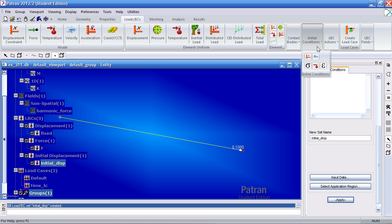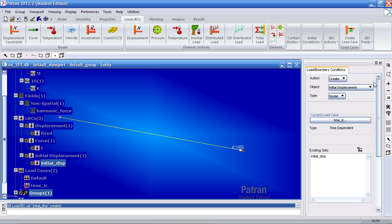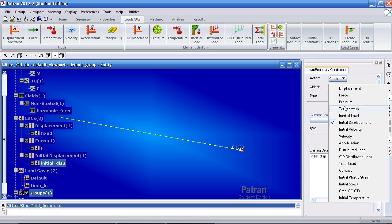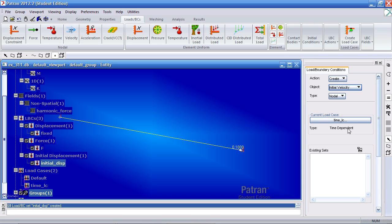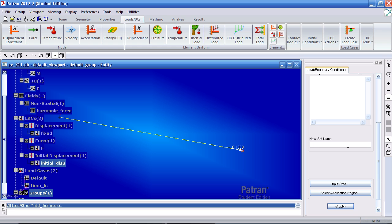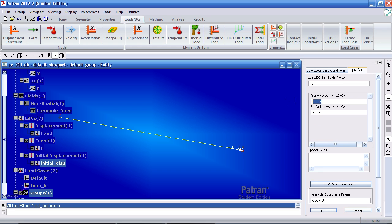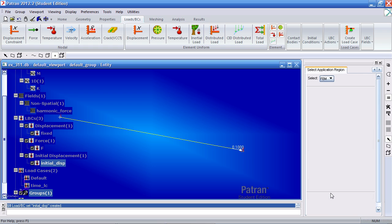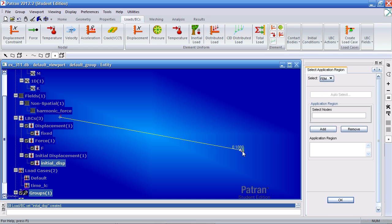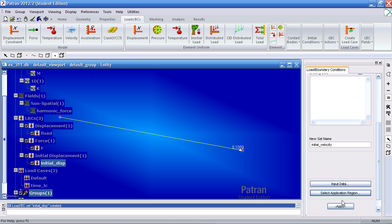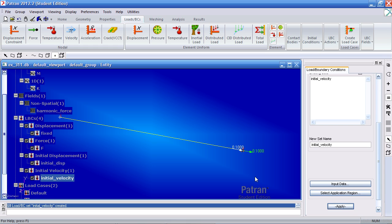In addition to this, we have an initial velocity. So scroll up and for object, change it to initial velocity. Here we'll call it initial velocity. And our input data would be almost the same, 0.1, 0, 0. Hit OK for application region, select this node. Add it, OK and apply.